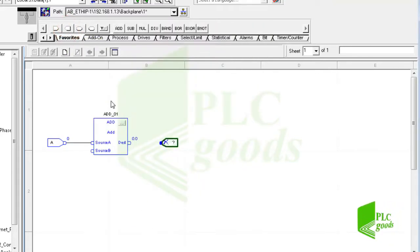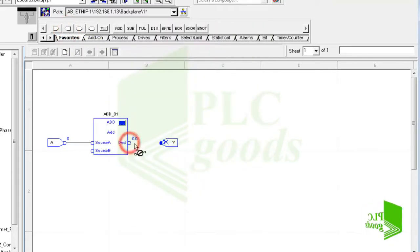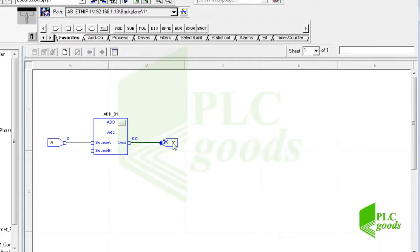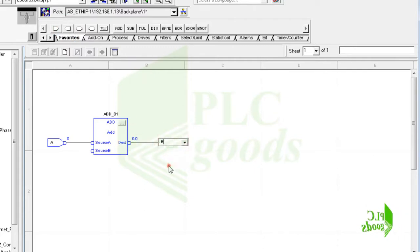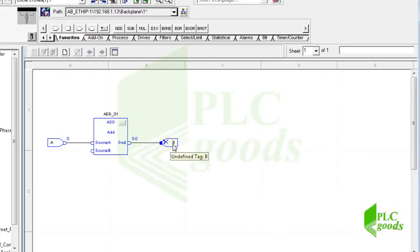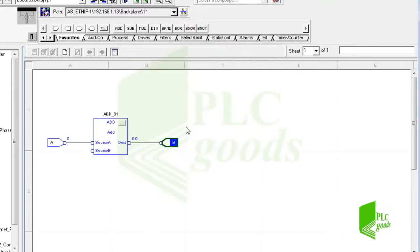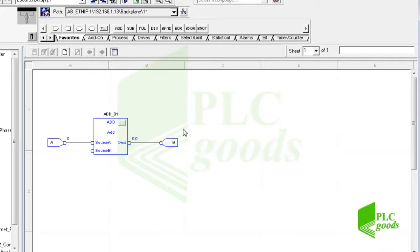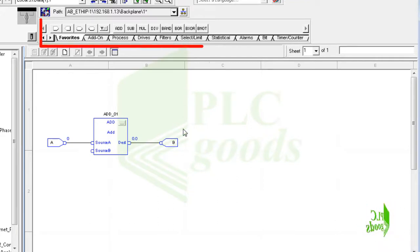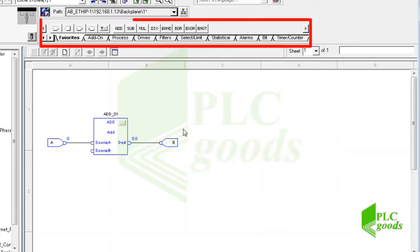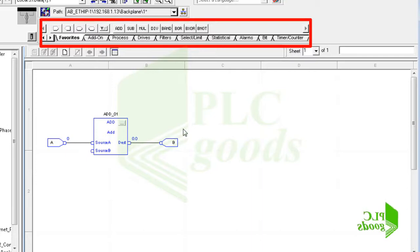Now let me store the result on a tag like B. This was a simple program in FBD language. Like the ladder diagram, here are instructions that can be used in FBD language.